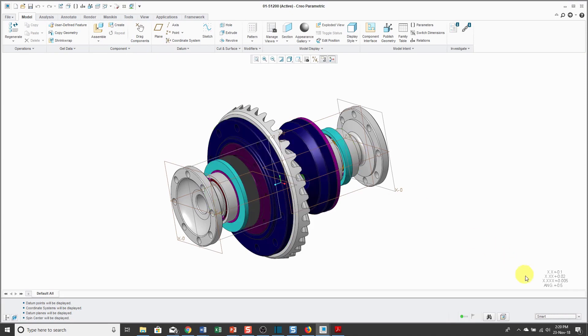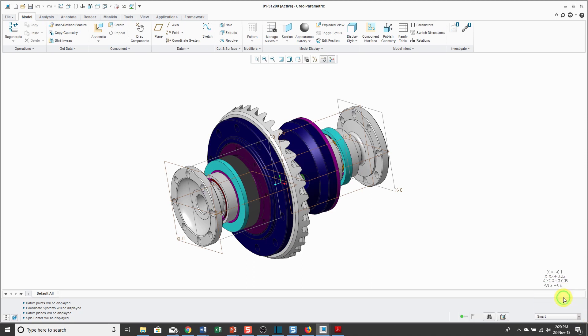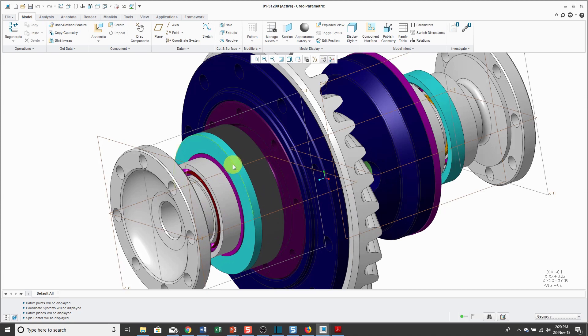From the selection filter, though, you can change that. For example, if you wanted to make sure that you are only capable of selecting geometry like surfaces, edges, or vertices, you can use that filter.